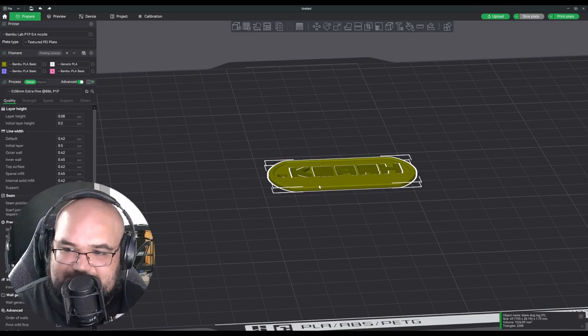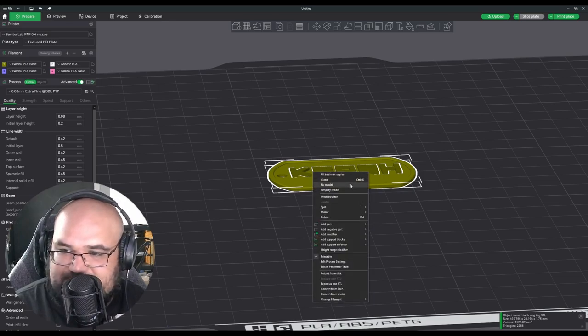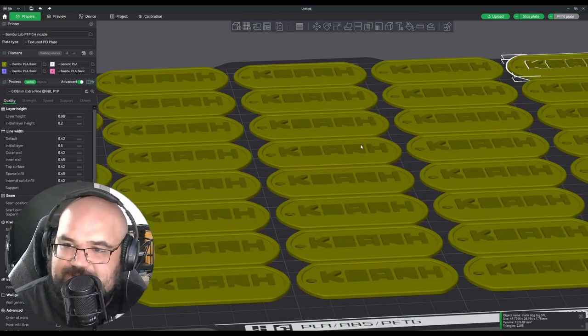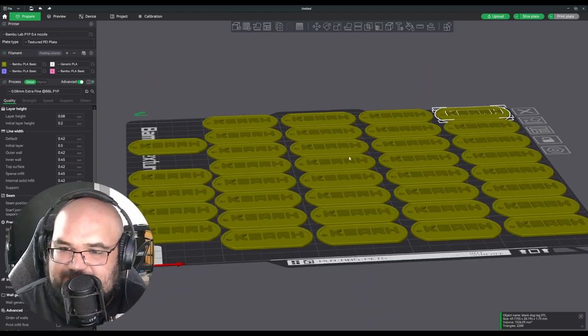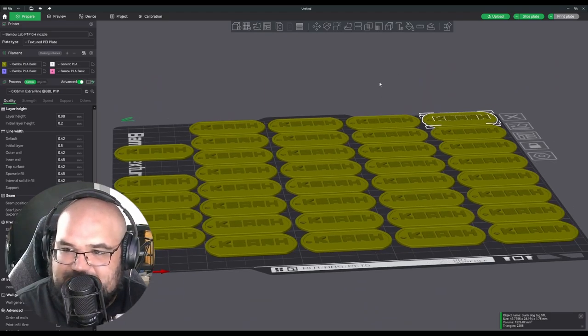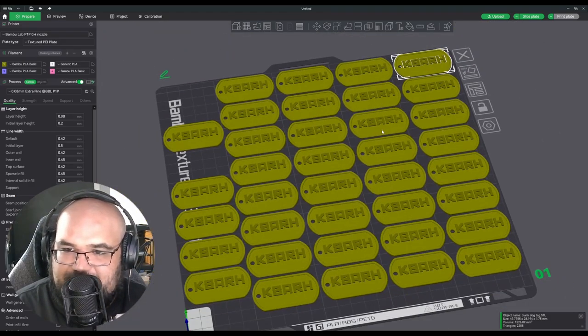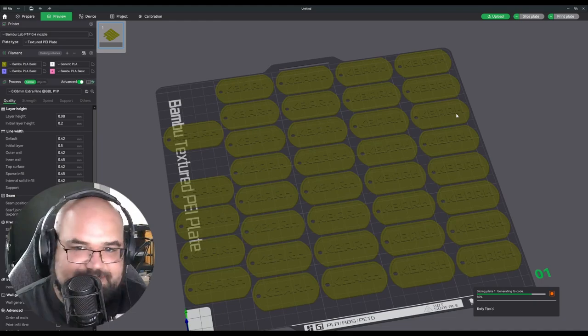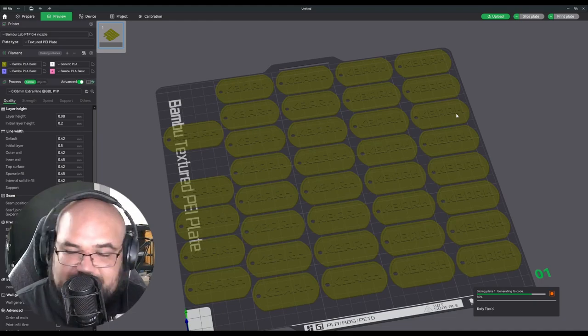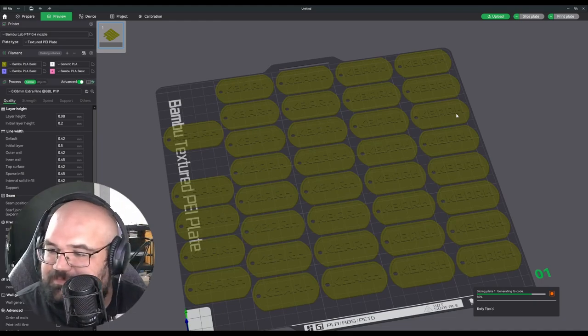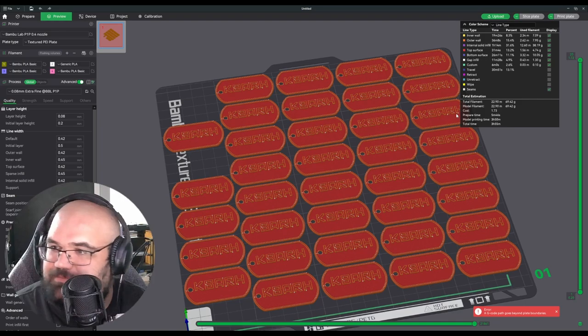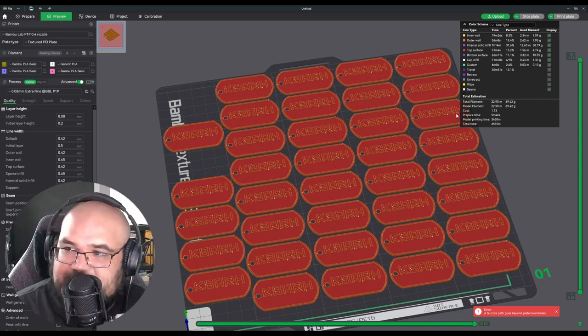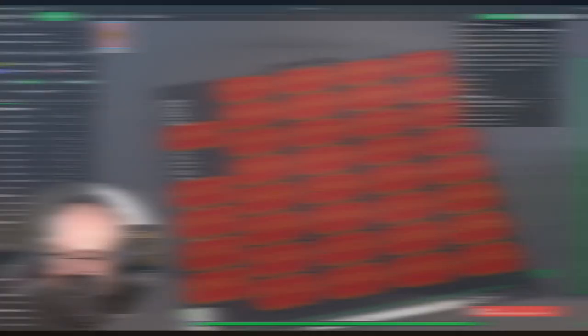And the nice thing is once we have this one is that we can just hit fill bed with copies and Bamboo Studio will magically fill up the bed with all the dog tags. And let's see how long that would take. It's probably going to take a couple hours at this point. It's going to take about four hours and 70 grams of filament, which I still don't think is bad.